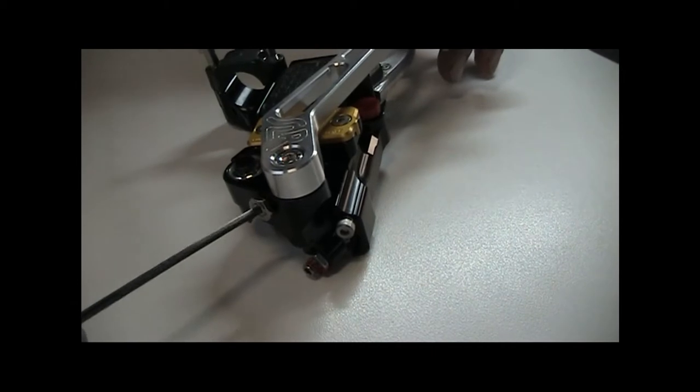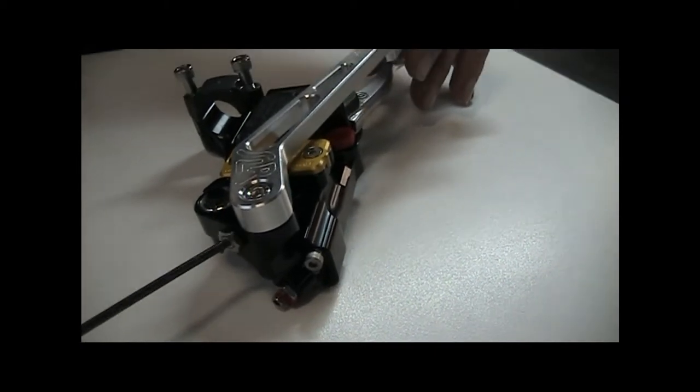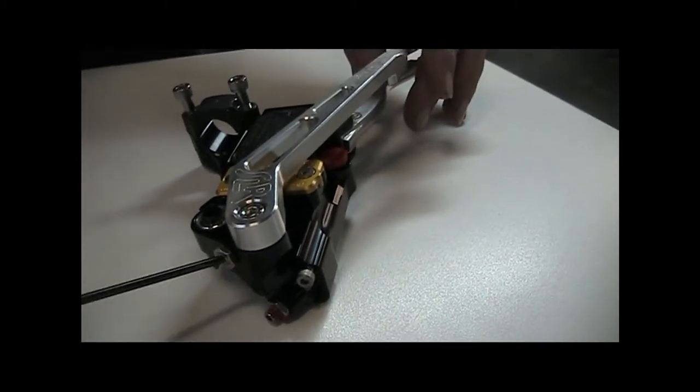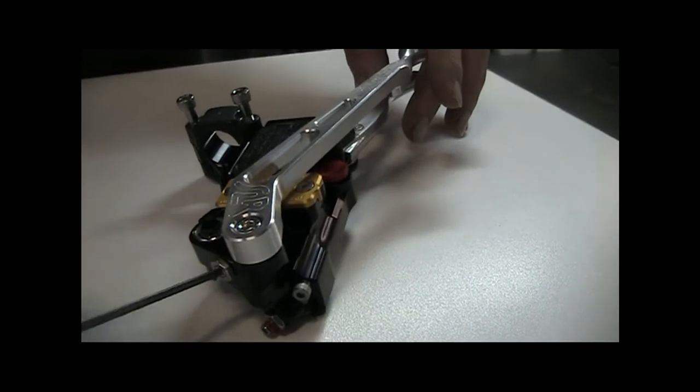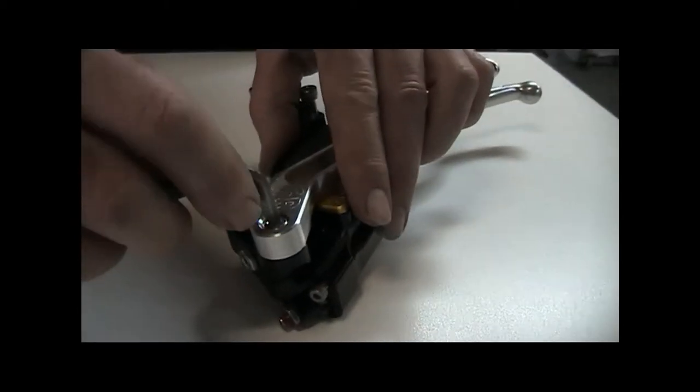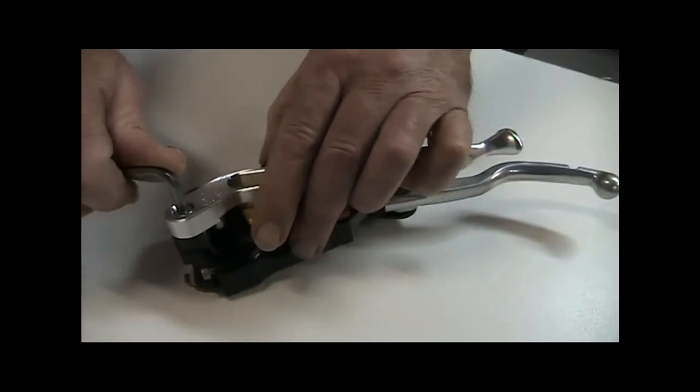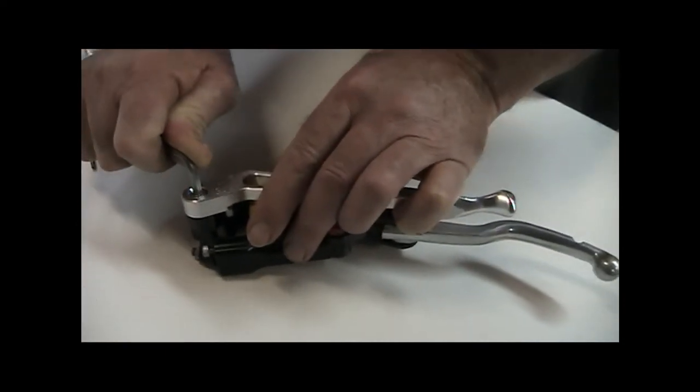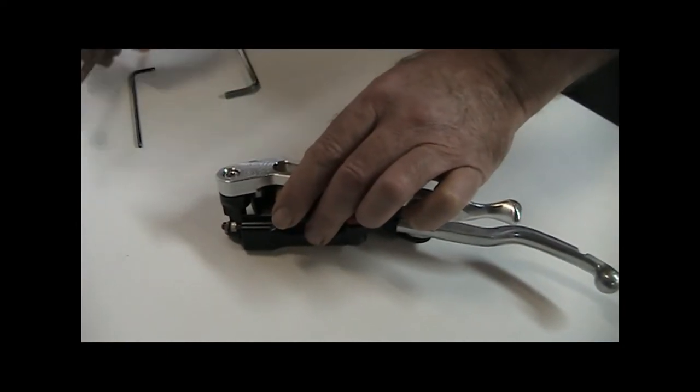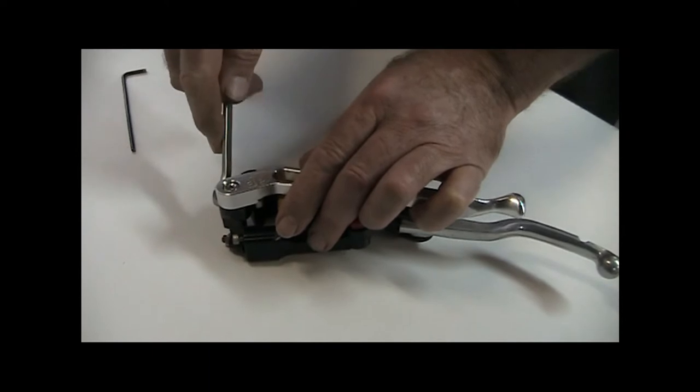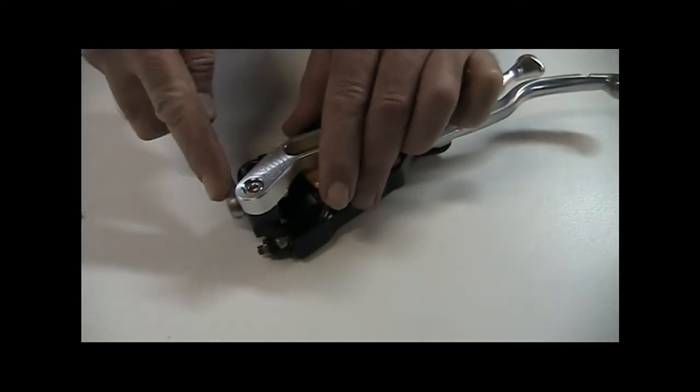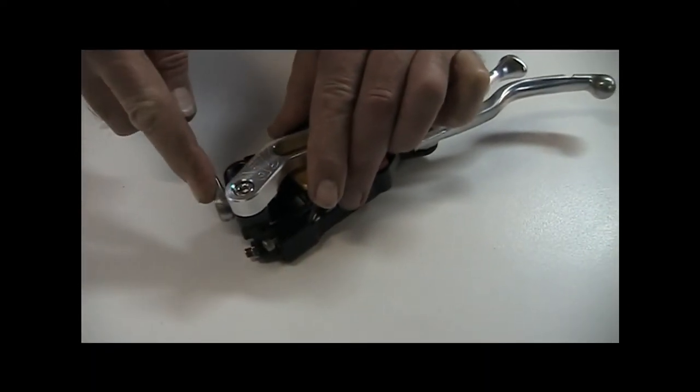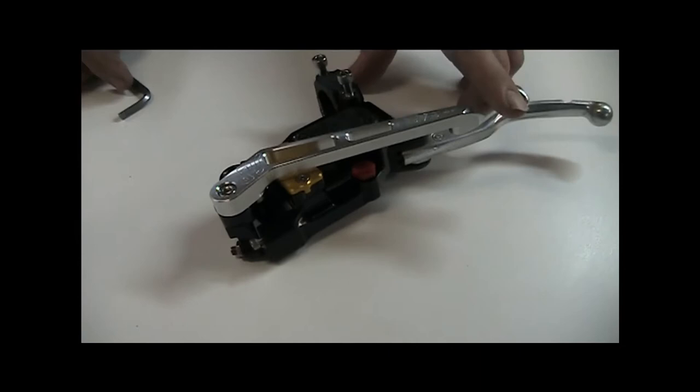Screw it out to bring the lever in, screw it in to put the lever outwards. Then you simply lock the lever in position with the central bolt, and then tighten the lock nut on the adjuster, and the lever is set.